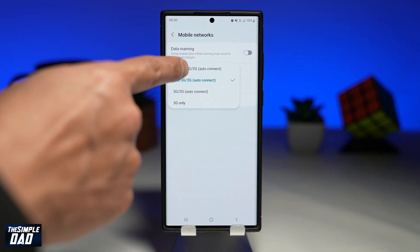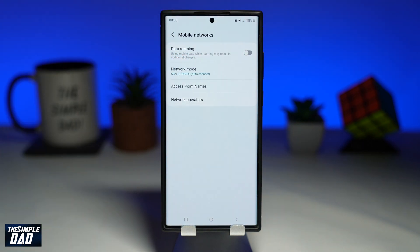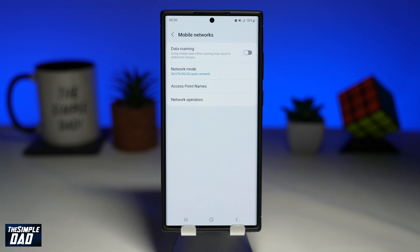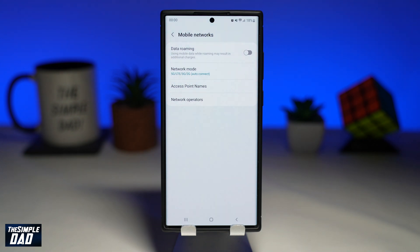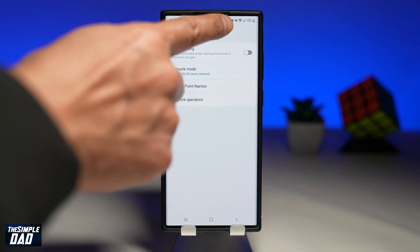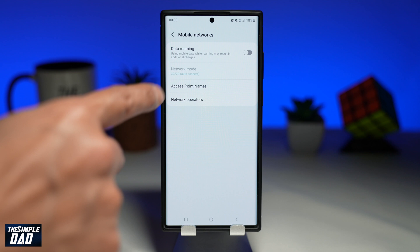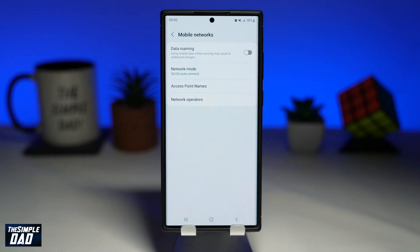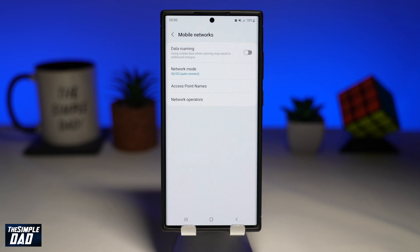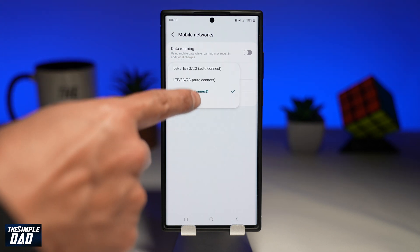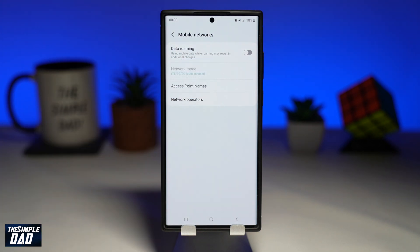Now to return back to 5G connection, go back to the same menu and choose 5G. Once you do that, you'll notice your phone switch from 4G to 5G. And that is how to enable or disable 5G connection on your Samsung S22 phones running Android 12.